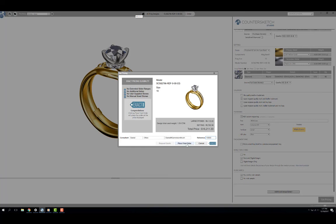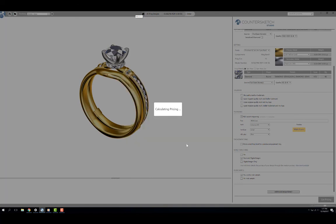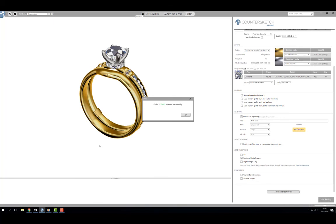I can then approve, reject, or request changes before placing the order. Once I click on Place Final Order, I will get an order confirmation number. And depending on my selections, I can expect a finished piece back from Stuller in 7 to 10 business days.